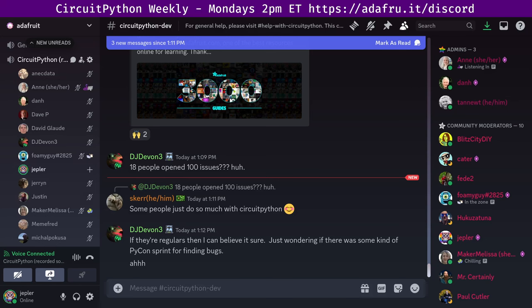Maker Melissa's hug report was read out by Jeff due to internet issues: a hug for FoamyGuy and Jeff for reading her notes. And that finishes hug reports. We are ready to move on to status updates.